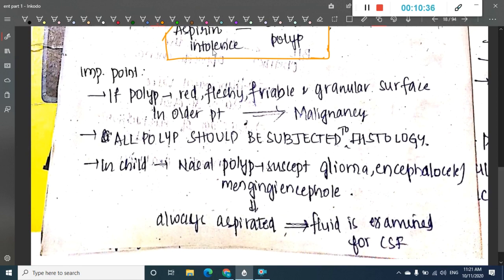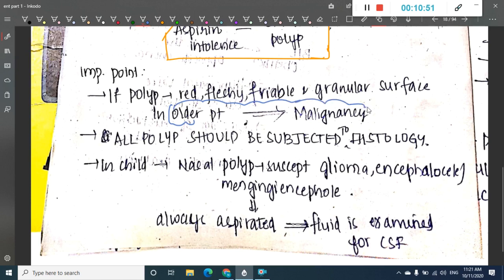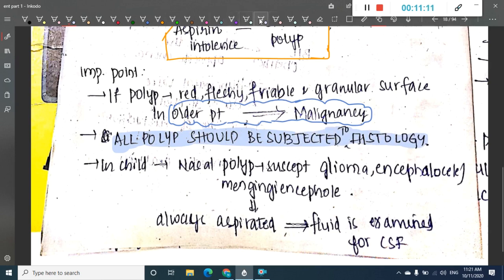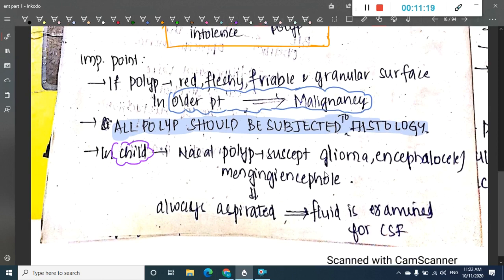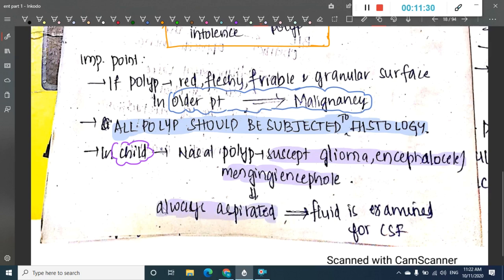If a polyp is red, fresh, friable, and granular in substance, and occurs in older patients, there is an increased chance of malignancy. All polyps should be subjected to histology. If a similar polyp-like structure is present in a child, suspect glioma, encephalocele, or meningoencephalocele. In such cases, you should not do biopsy — you must aspirate it.